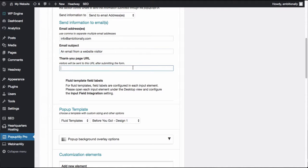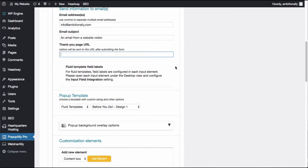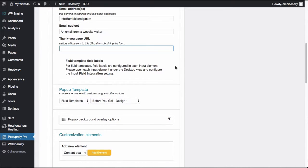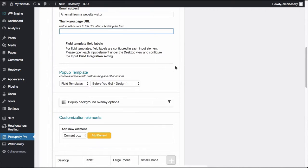You'll also choose the thank you page. So if you want somebody to be sent to a particular page to let them know we've received your message, thank you for submitting it, you can choose that as well.